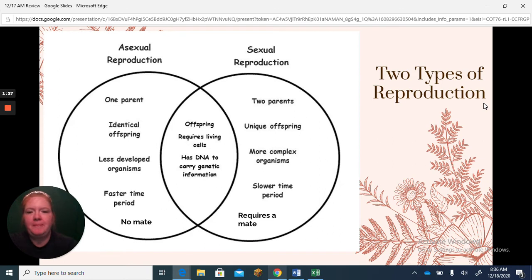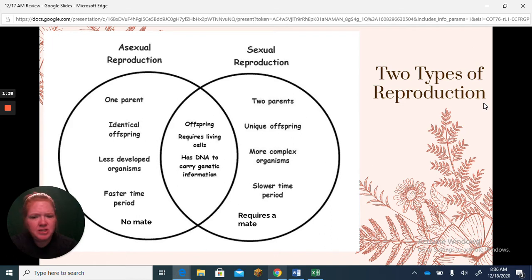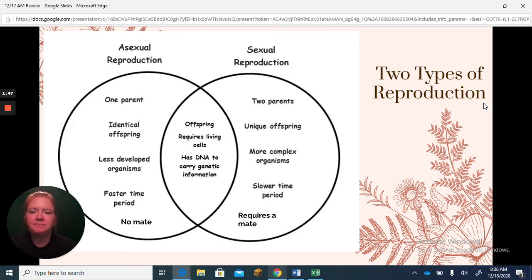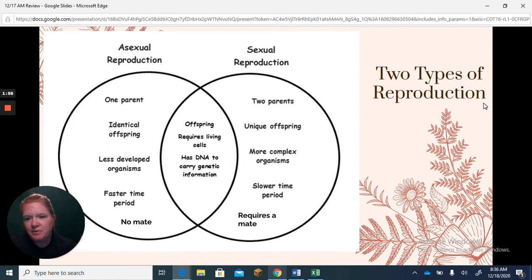Sexual reproduction involves two parents, and the offspring are unique — so there's genetic variability, which is a huge advantage. Sexual reproduction occurs in typically more complex organisms, takes more time, and requires a mate. In the middle, what asexual and sexual reproduction share: they both produce offspring, both require living cells, and both have DNA to carry genetic information.